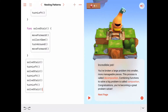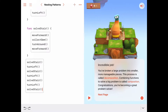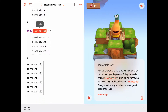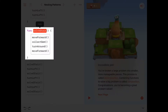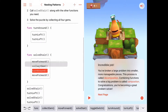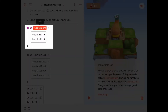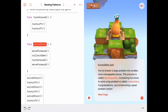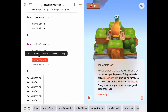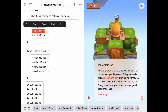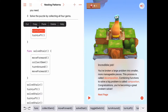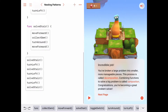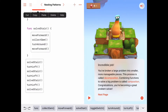That solves the puzzle. As a reminder, what we're doing here is pretty interesting — we wrote a function solveStar that, among other things, calls a function turnaround that we wrote ourselves. And this is not limited to two levels deep; we could have solveStar call turnaround, which calls turn left, which calls another function, and so on, as deep as we'd like.